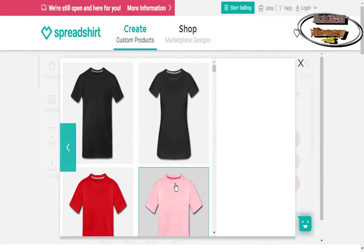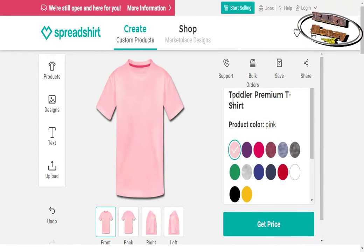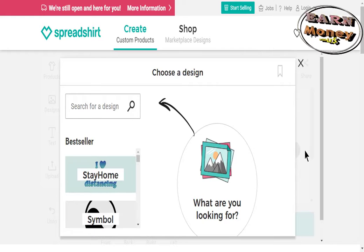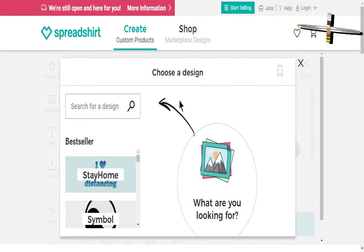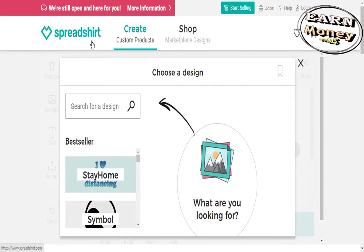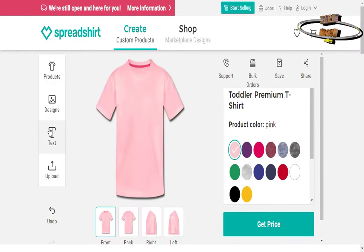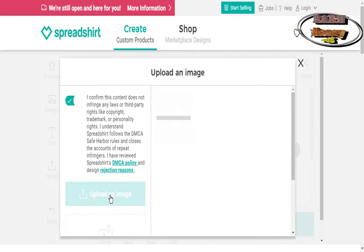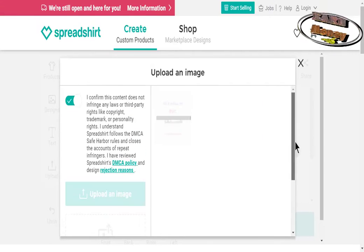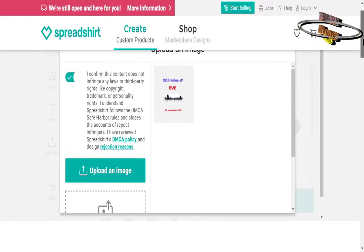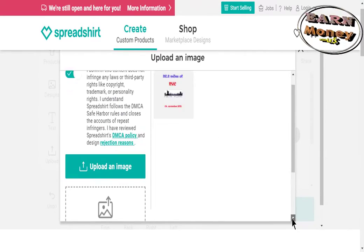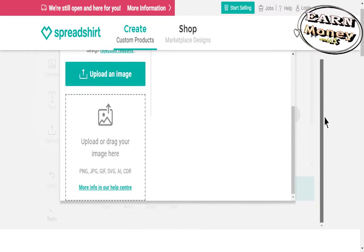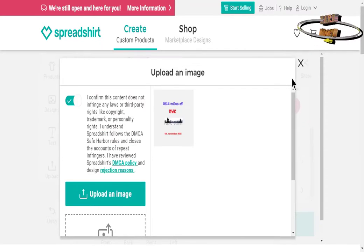You can create your own design with Photoshop, then upload it to the Spreadshirt platform. Then, expose your product in your store, and when you sell one, Spreadshirt will print the design on the t-shirt and send it to the customer, and you will receive a commission on the sale.